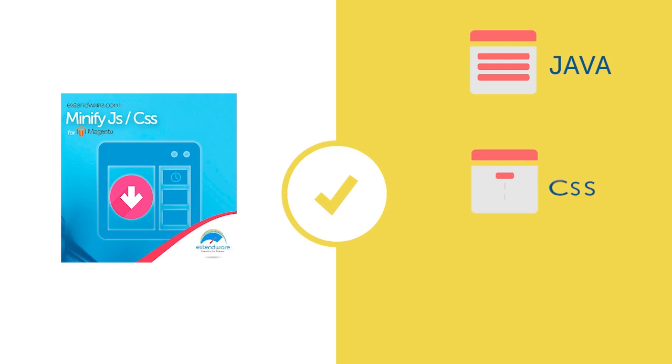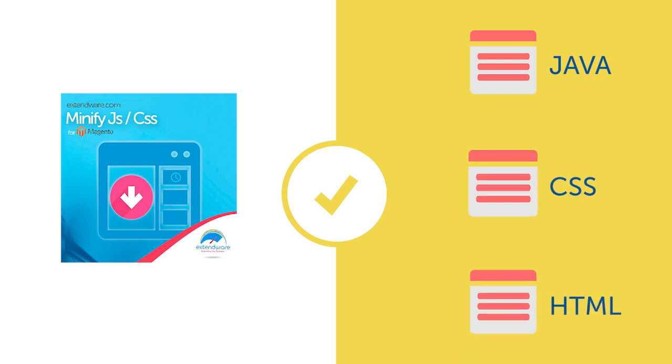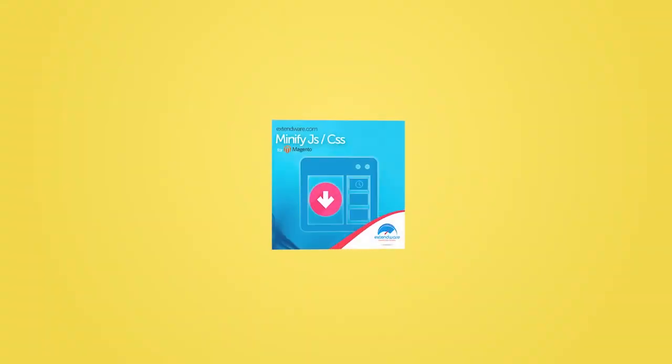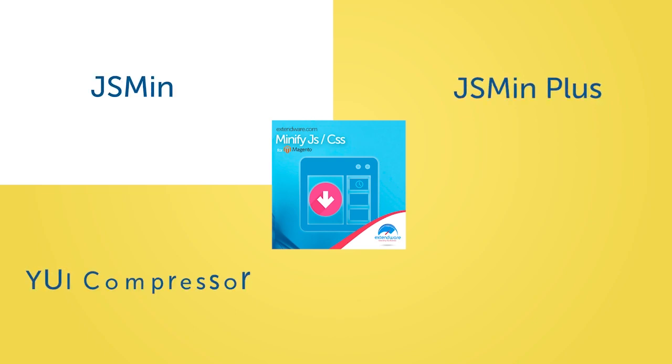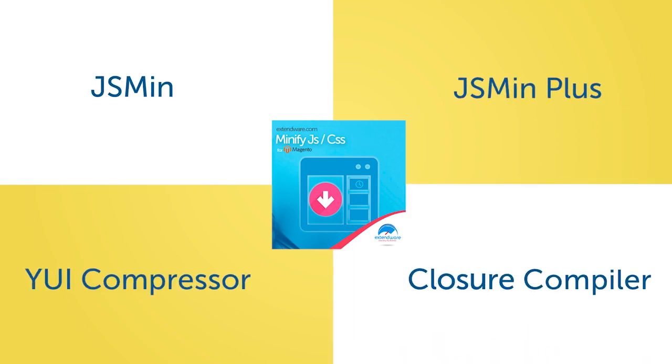The Minify JS CSS extension reduces the size of your JavaScript, CSS, and HTML using four different Minify technologies: JSMin, JSMinPlus, YUI Compressor, and Closure Compiler.